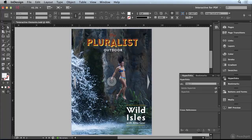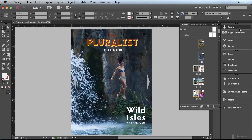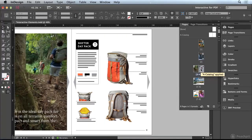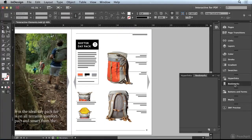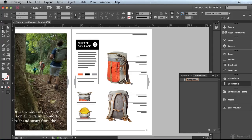Let's go ahead and now add some bookmarks. I'm going to go to the Pages panel and navigate to page 4 where we have our backpacks. I'm going to open up the Bookmarks panel and click on the Create New Bookmark button. I'm going to call this bookmark Backpacks and press Enter.